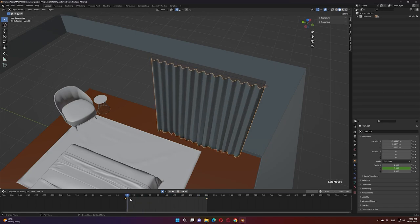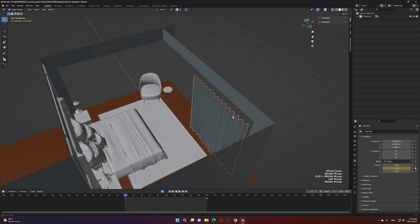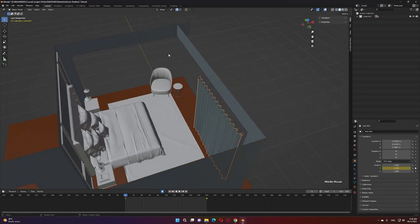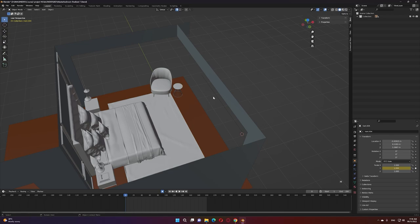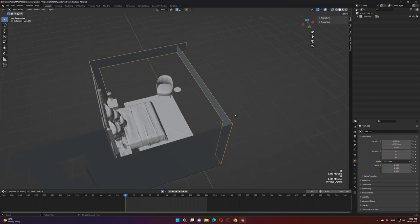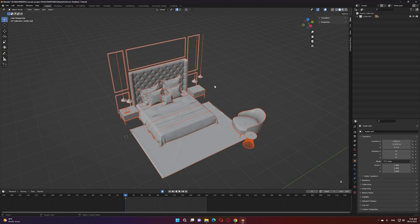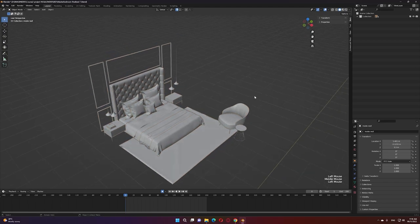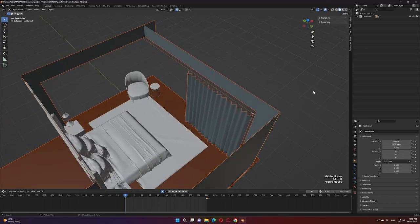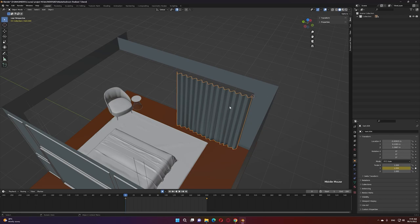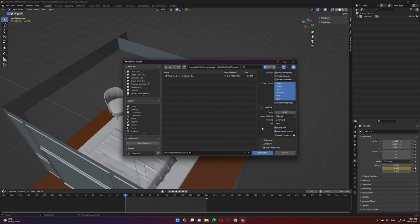Next, let's start the export process. We'll export the curtains separately from the room elements. The room objects will be exported as Datasmith, but note that Datasmith doesn't currently support skeletal mesh. So we'll export the curtain as FBX to Unreal Engine — go to Export > Selected Objects Only.